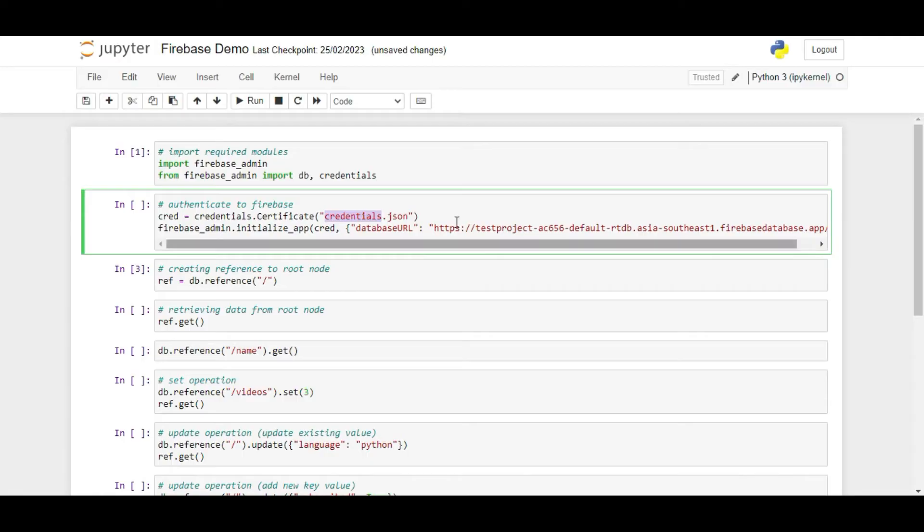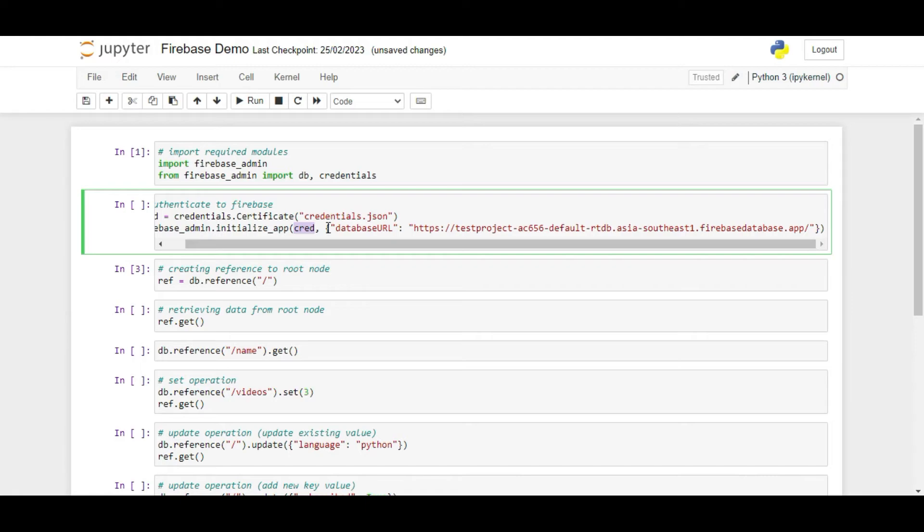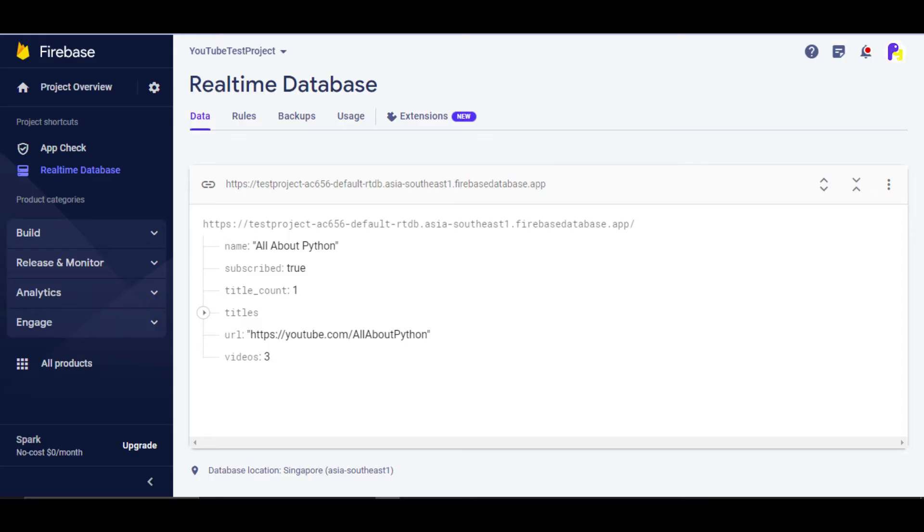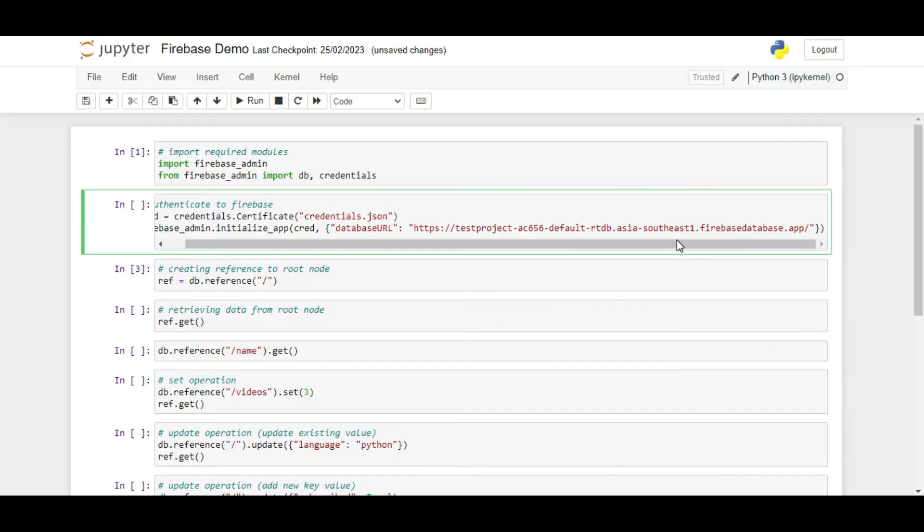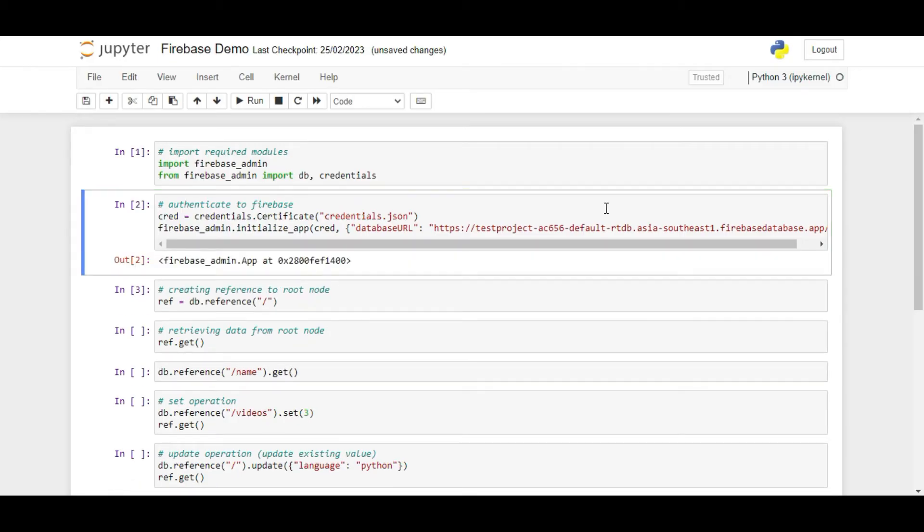Next, we will call the Firebase Underscore Admin.InitializeApp function. This function is necessary to call before we perform any operation on the database. Within the function, we first pass the cred variable which stores the credentials from JSON file and then we pass a dictionary object with key, database URL and a URL. This is our database URL which you can get by opening the real-time database on web and copying this URL file from here. After writing the URL, we will run this line and we will get an app object in return.